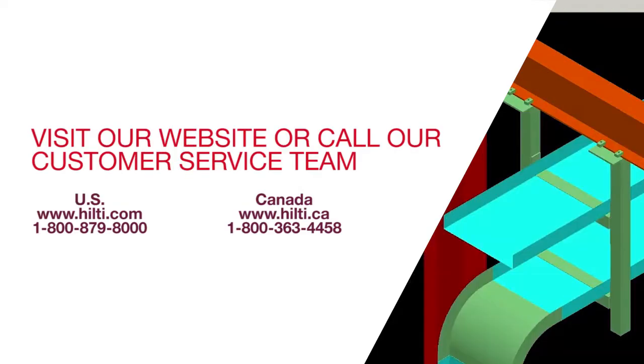Want to learn more about the Hilti Modular Supports plugin to SmartPlant 3D? Visit our website or call our customer service team to set up a demo.